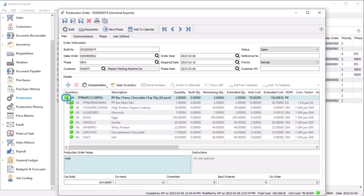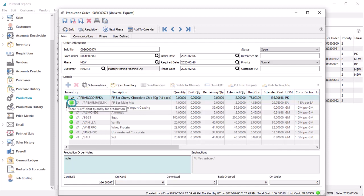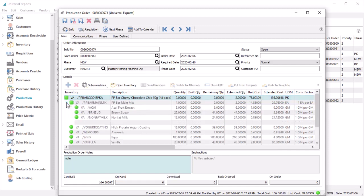If the shape next to the part number is a square, it is a manufactured item — either the one at the top that you are building, or a sub-assembly component that you can either suppress or show its components. If the shape is a circle, then this is a standard inventory item component.